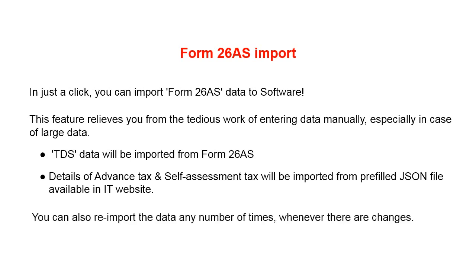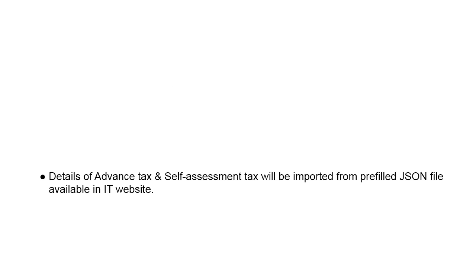You can also re-import the data any number of times, whenever there are changes. Saves your precious time and effort.